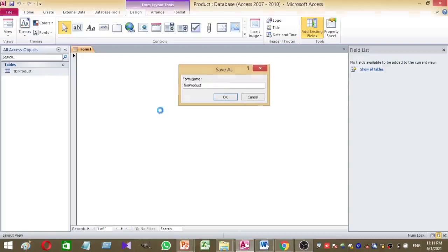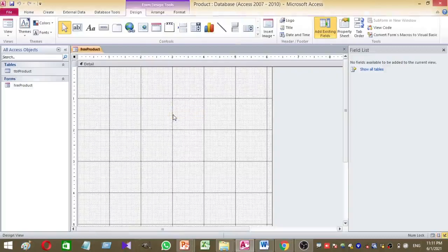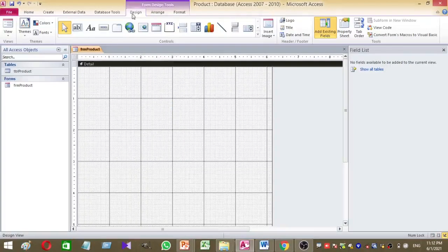Right-click and go to Design View. Here I want to add several text boxes and one combo box. Now I want to add a combo box.